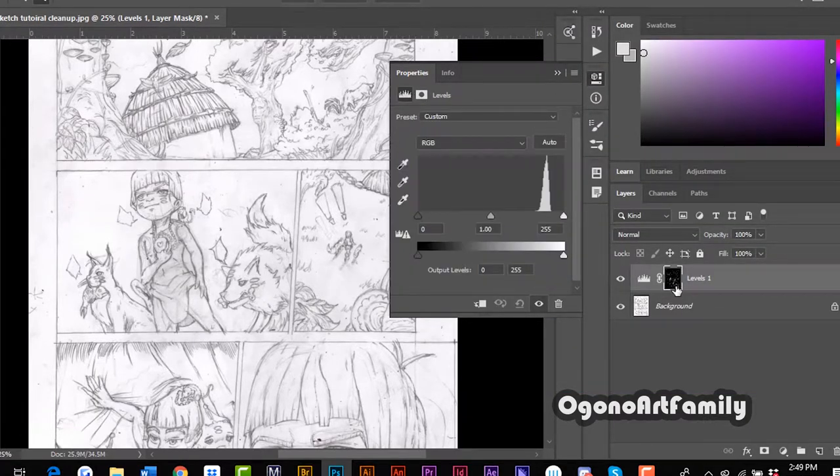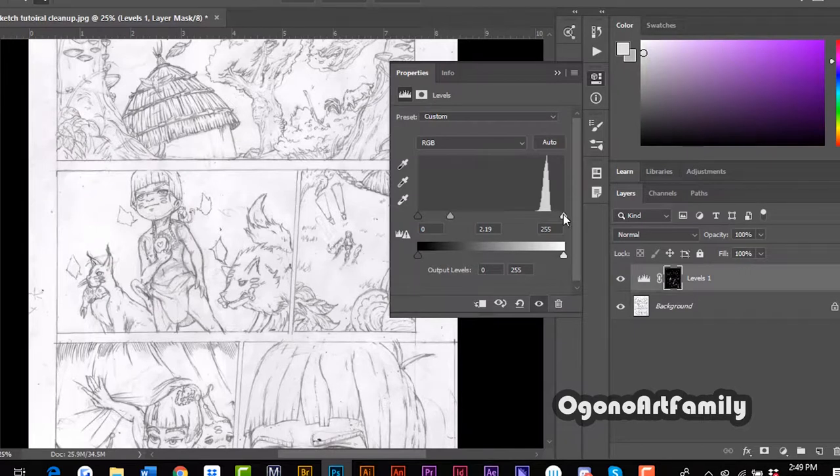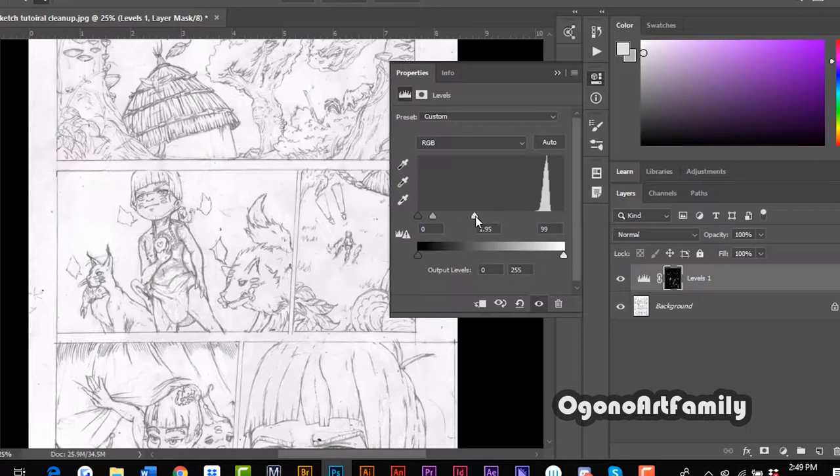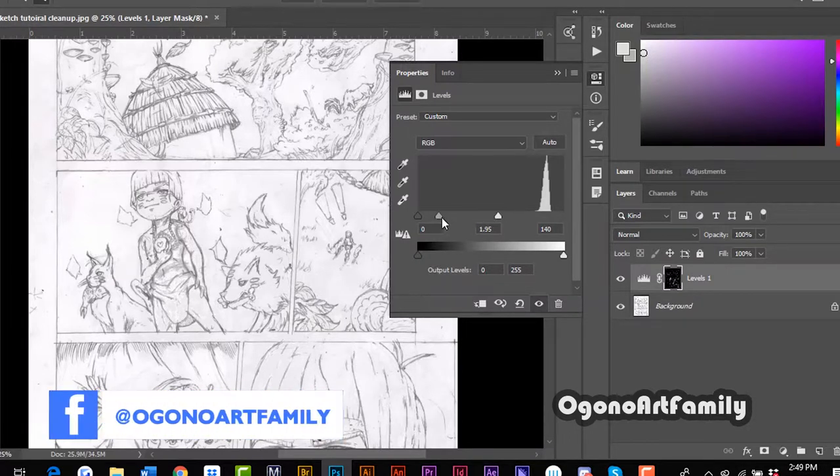What we're going to do now is just adjust the levels here. We're going to make this a lot more lighter. If you wanted to you could be done here now.